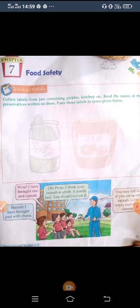In this chapter we will study about food safety — how can we save our food. Let's start reading about the activity. Collect labels from jars containing pickles, ketchup, etc. Read the name of the preservatives written on them and paste these labels in the space given below.